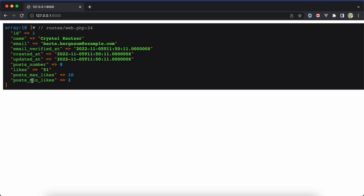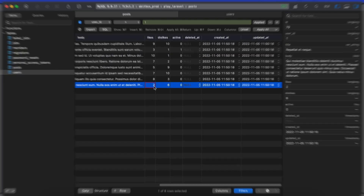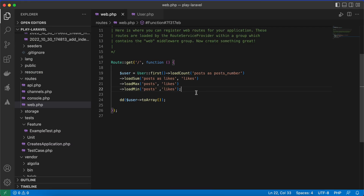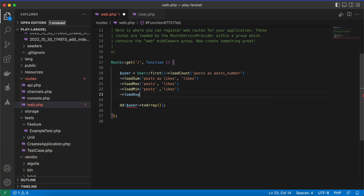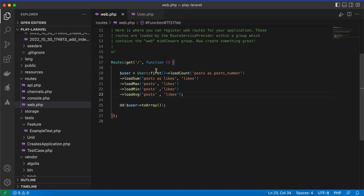After refreshing, the minimum number of likes is 2, as shown in our database. You can also get the average of a related model's column using loadAvg — for example, getting the average likes on posts. After refreshing we get the average value.